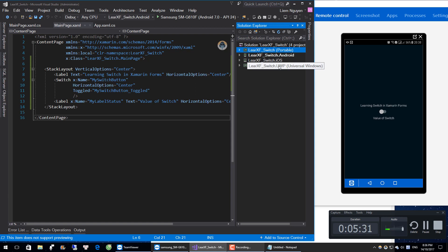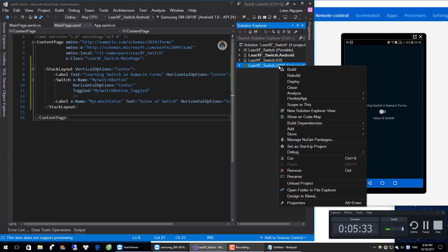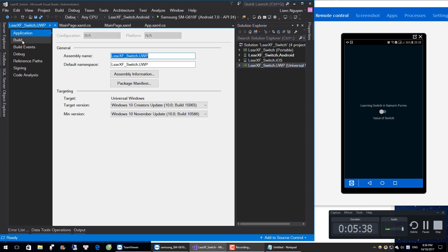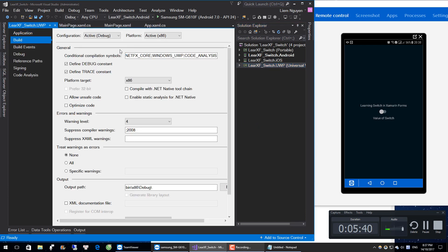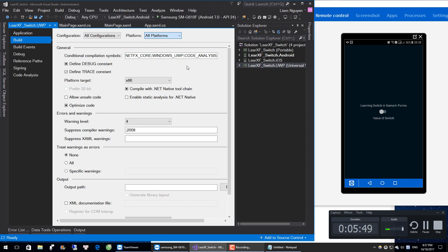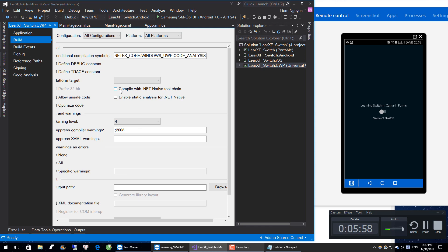Right-click on Universal, go to Properties, then Build. Here we will choose the configuration and platform. Add compile with .NET Native toolchain — we will make sure that is checked. Close this.